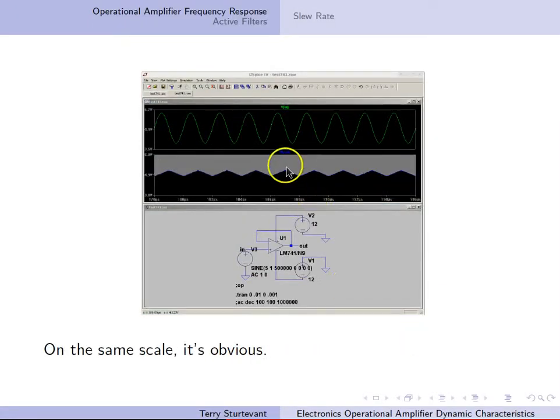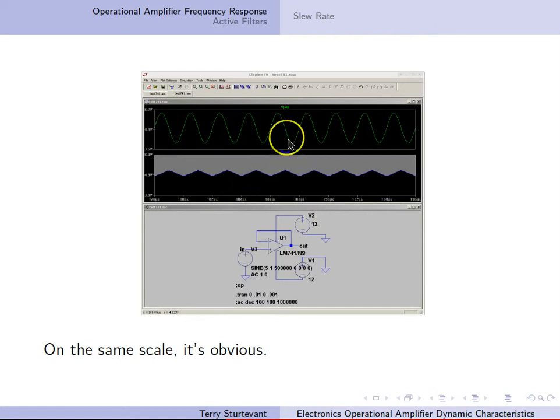Here it is on the same scale. Even without zooming in, we can see how clearly the amplitude is smaller and the phase is offset.